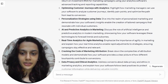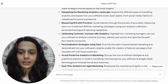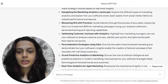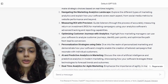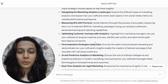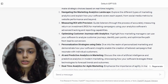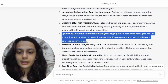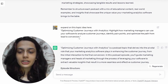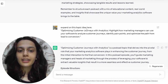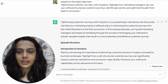For now, optimizing customer journey with analytics sounds really nice because I can possibly add in a promo of my product or talk about my product somewhere within this topic. So I'm just going to copy-paste this and then ask ChatGPT to expand on this topic.